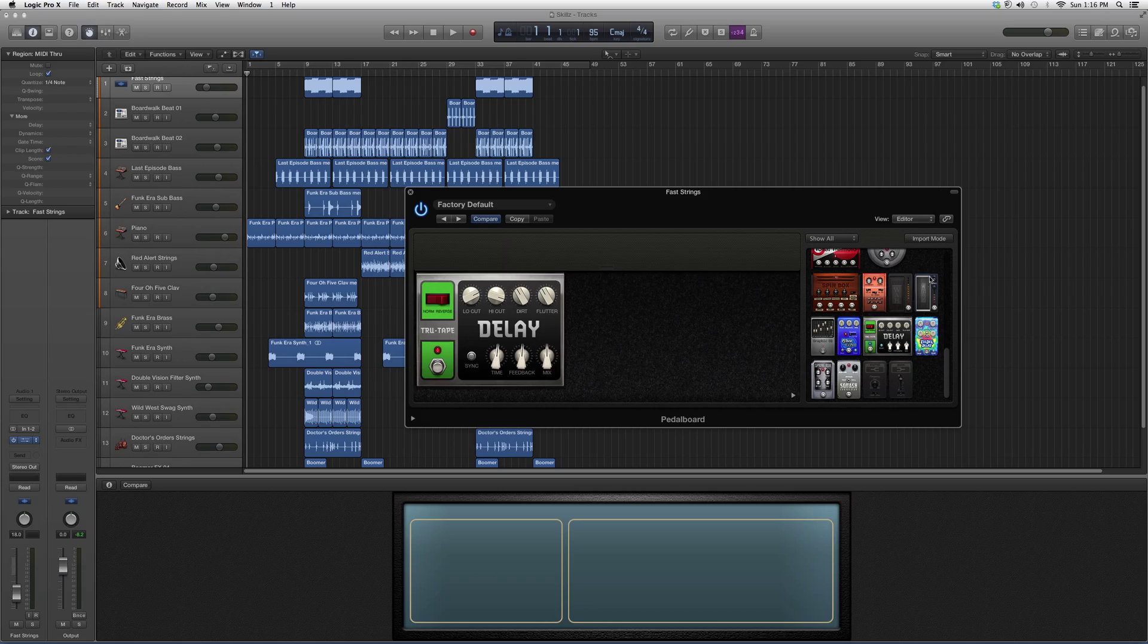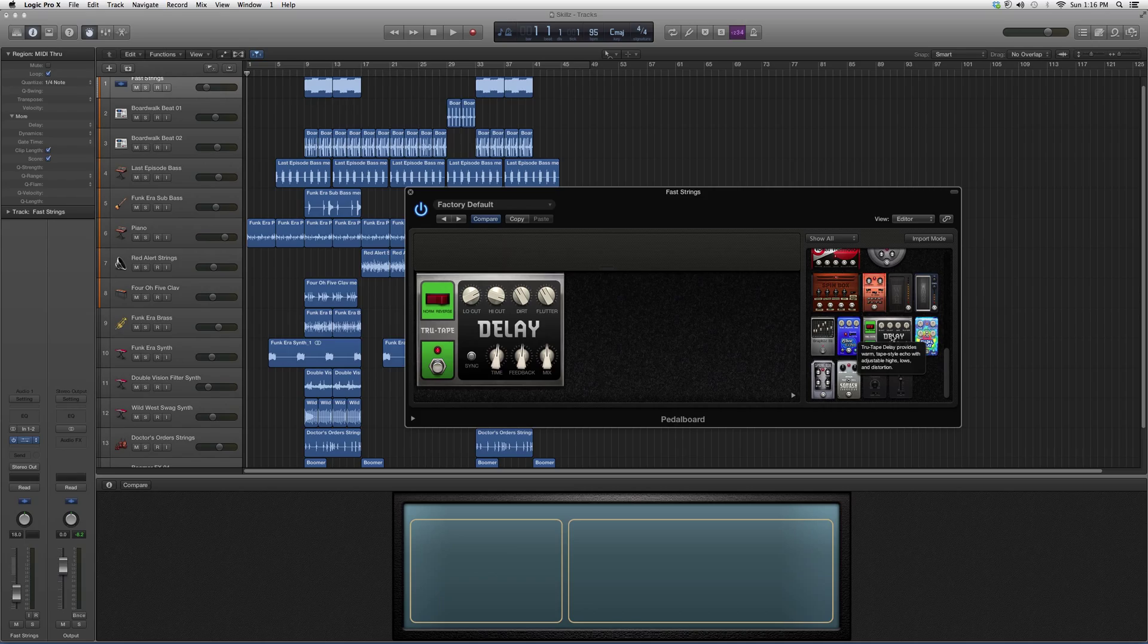Let's go into more description by simply hovering over it. It says True Tap Delay provides warm, tape-style echo with adjustable highs, lows and distortion.